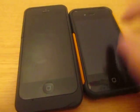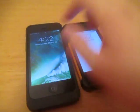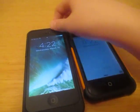As you can see, I'm going to turn these on at the exact same time. 3, 2, 1... The iPhone 5 turns on quicker.